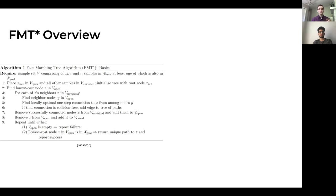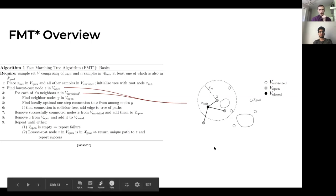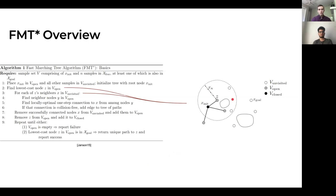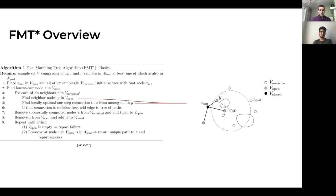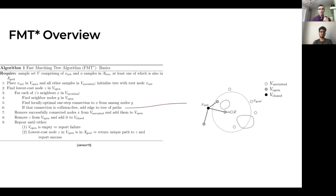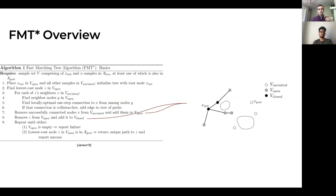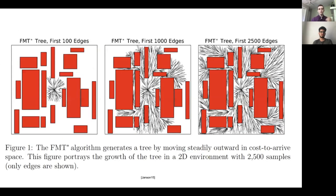Here's a quick walkthrough of how FMT* works. You start with a batch of samples — these nodes. It finds the lowest cost node that is V_open (the gray dots at the edges of the tree) and selects one. It looks within a radius for unvisited white nodes, selects one labeled X, then finds all V_open nodes within radius and selects the minimum cost one. If that edge is collision-free, it adds it to the tree. After looping through all unvisited nodes, they become V_open and the previously open node becomes V_closed. You can see it incrementally building after 100, 1,000, and 2,500 edges.